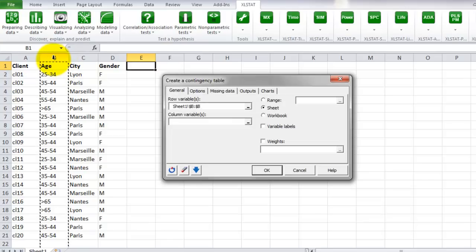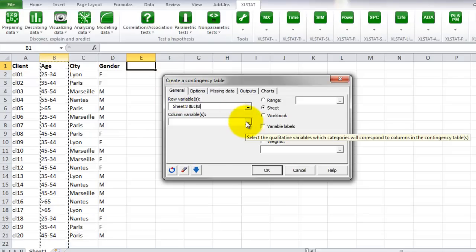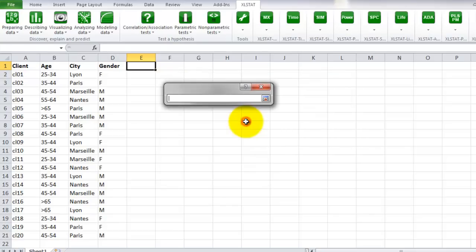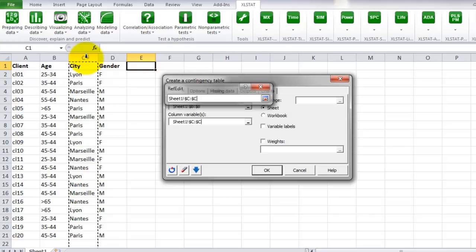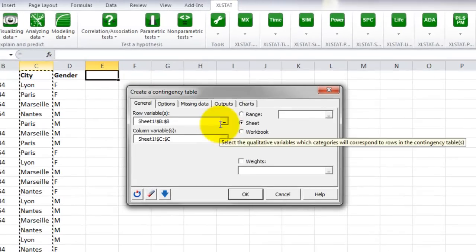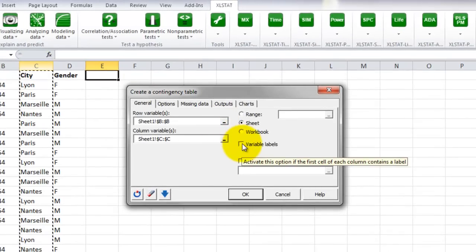Next, we select the variable to be used in columns, which is the variable City in column C. We also include the header of this variable. As a result, we tick the option Variable Labels.